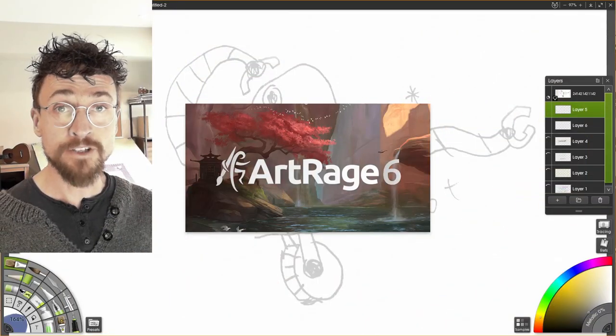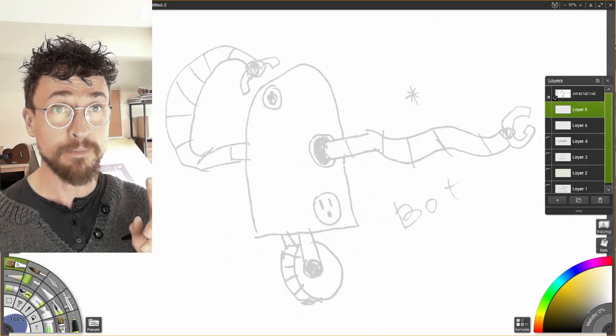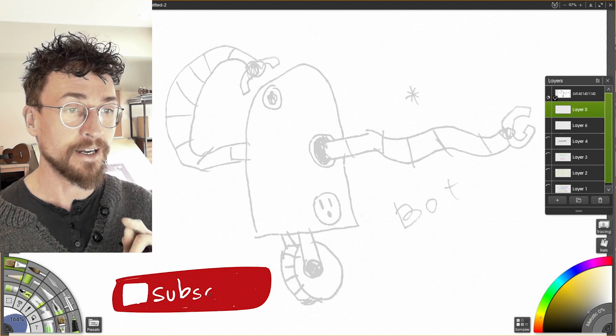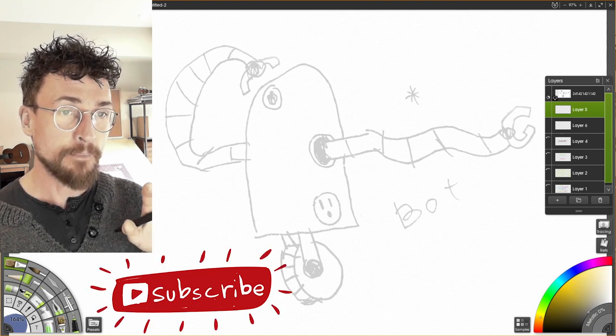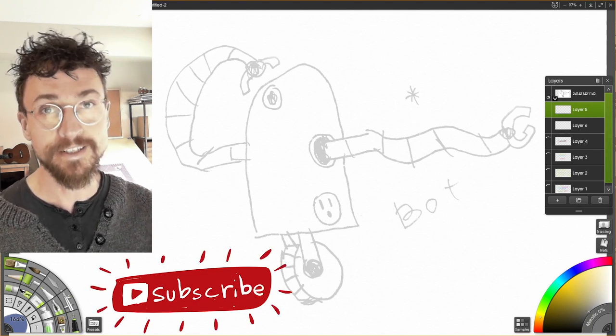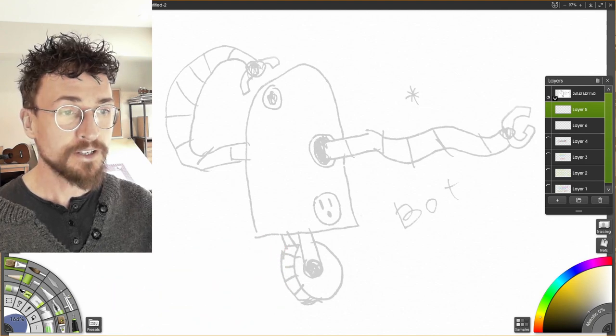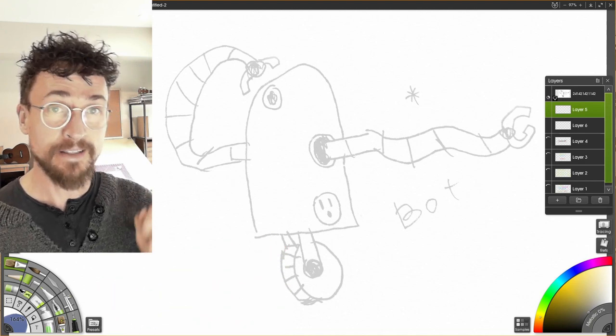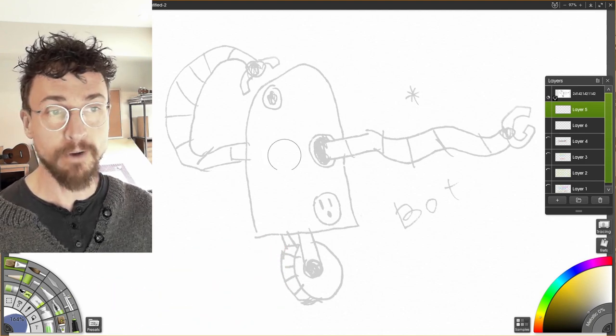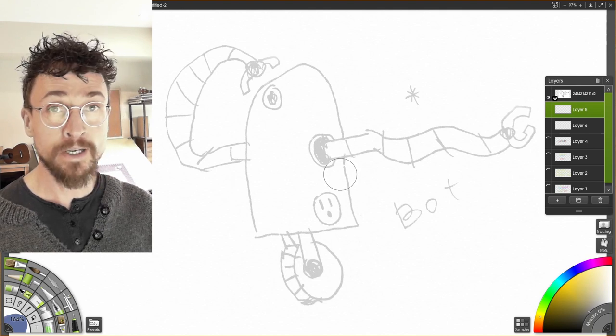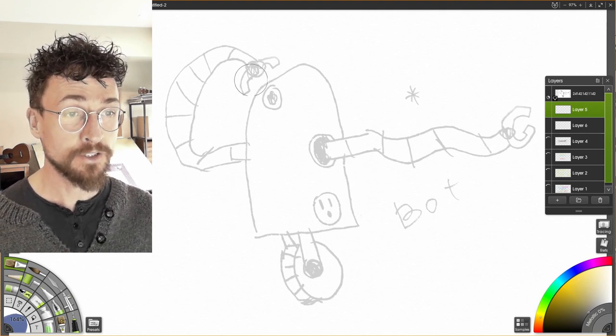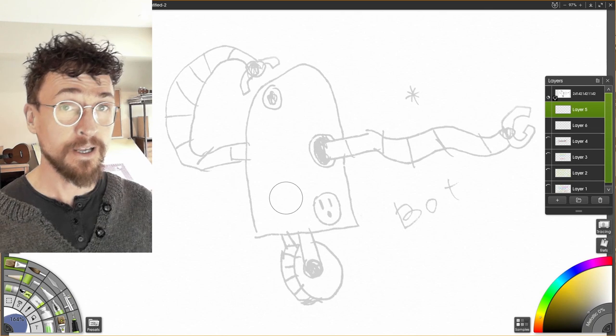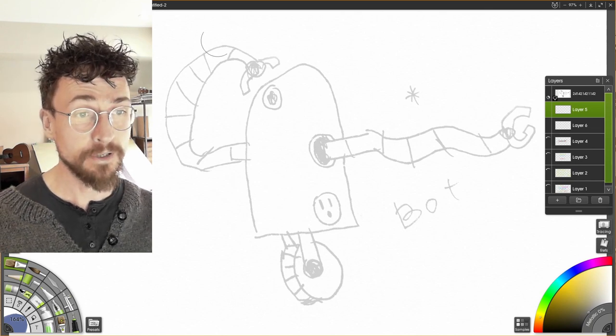Here we are in ArtRage, and I'm going to be working on a picture that's actually going to be featured in one of my daily doodles next week. This is me redrawing one of my kids' pieces of art. So my son Oscar has made this robot that he calls Bot.